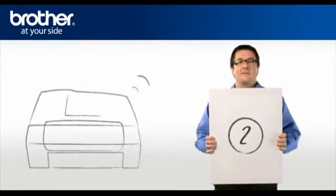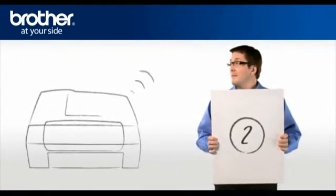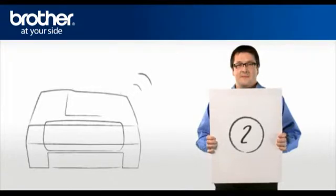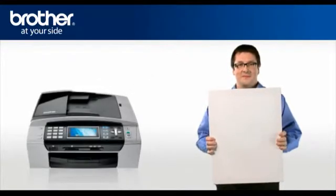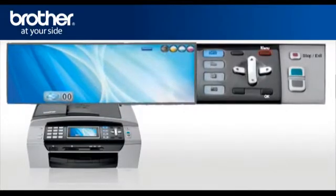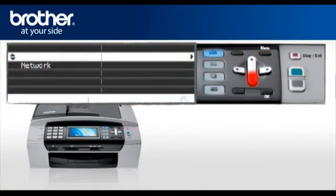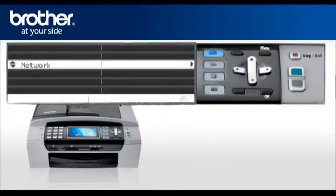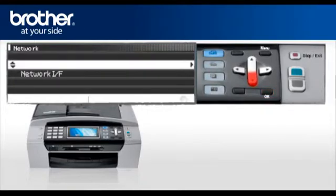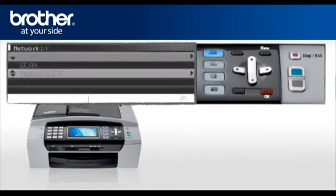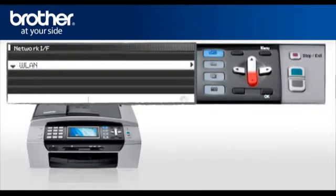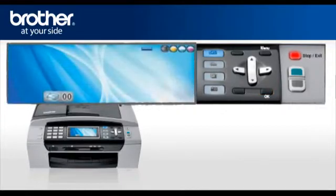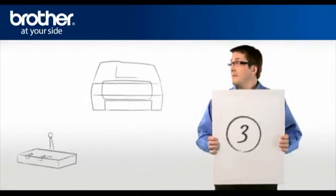Step 2. Activate the wireless card of your Brother machine. Press menu. Scroll to network or LAN. Press OK. Scroll to network IF. Press OK. Select WLAN. Press OK. Press stop. Your wireless card is now activated.